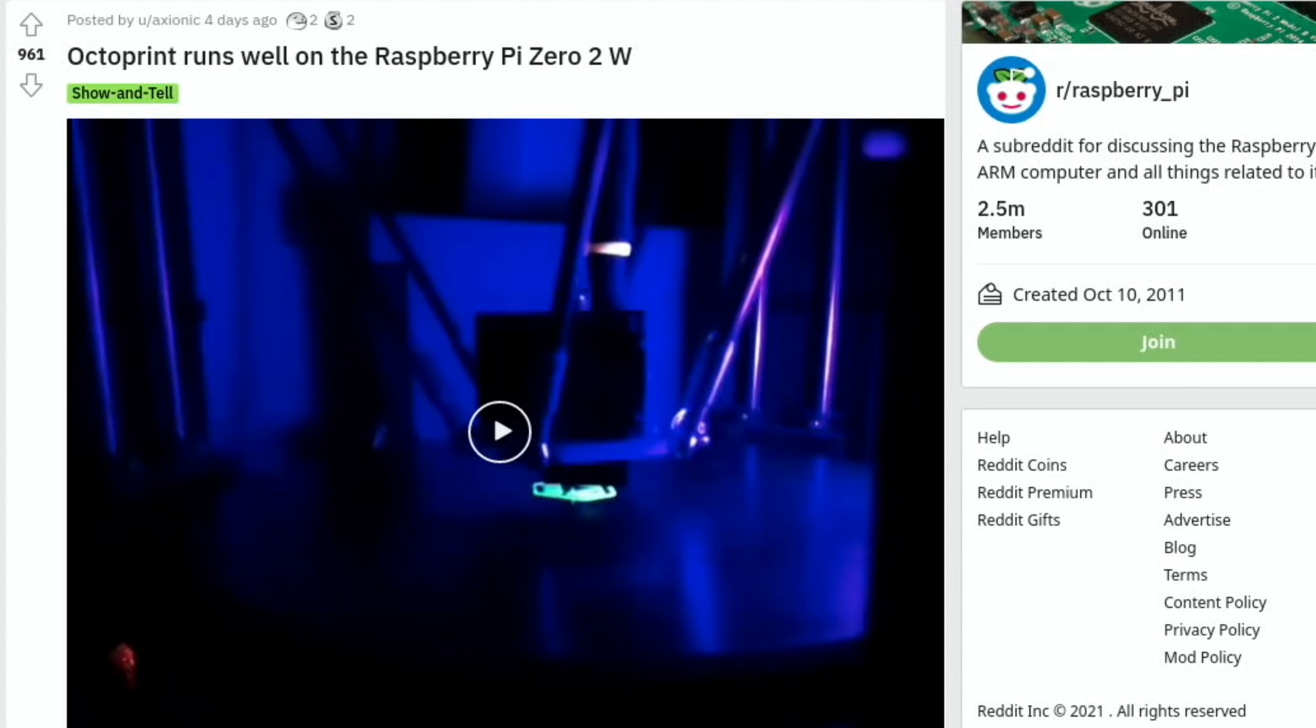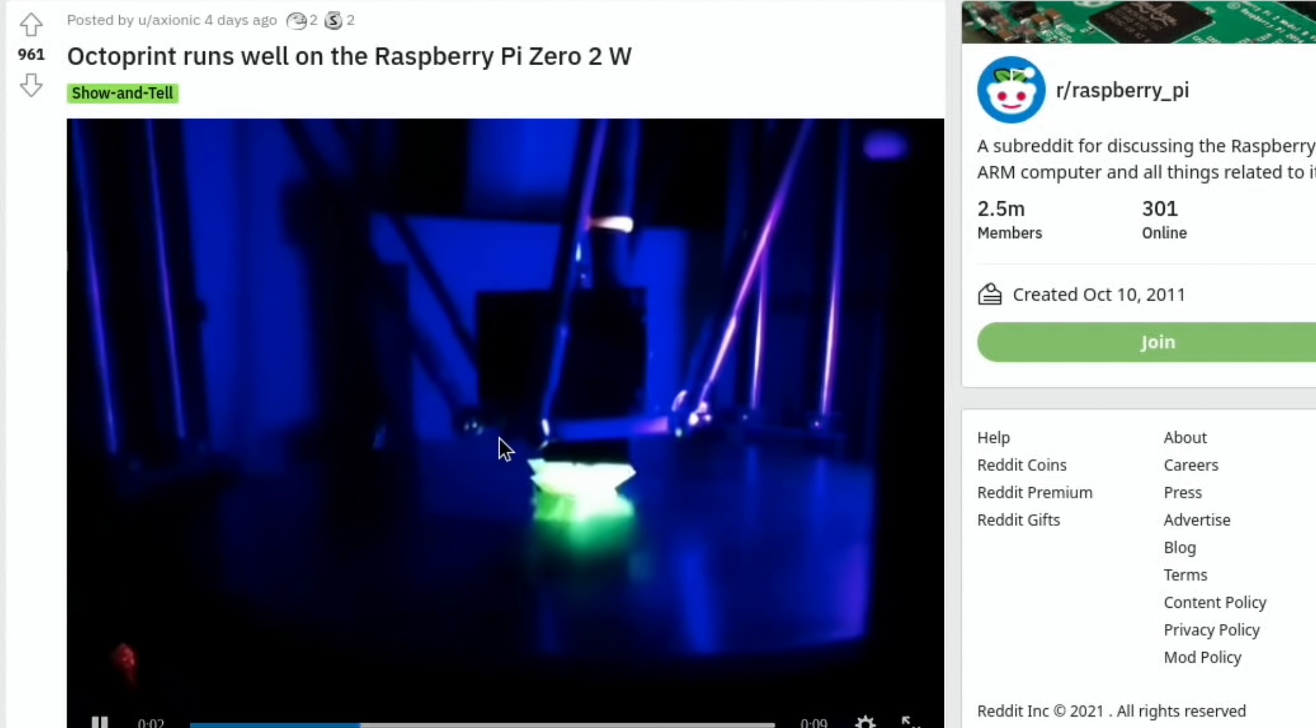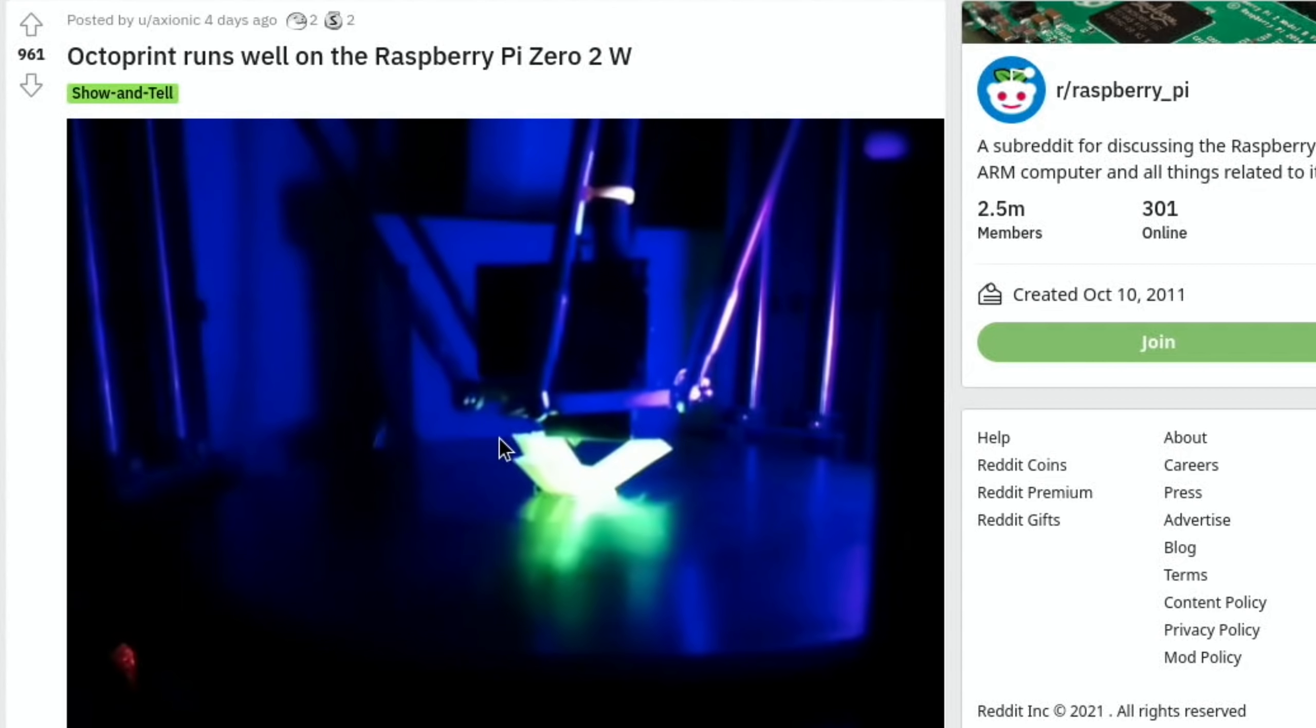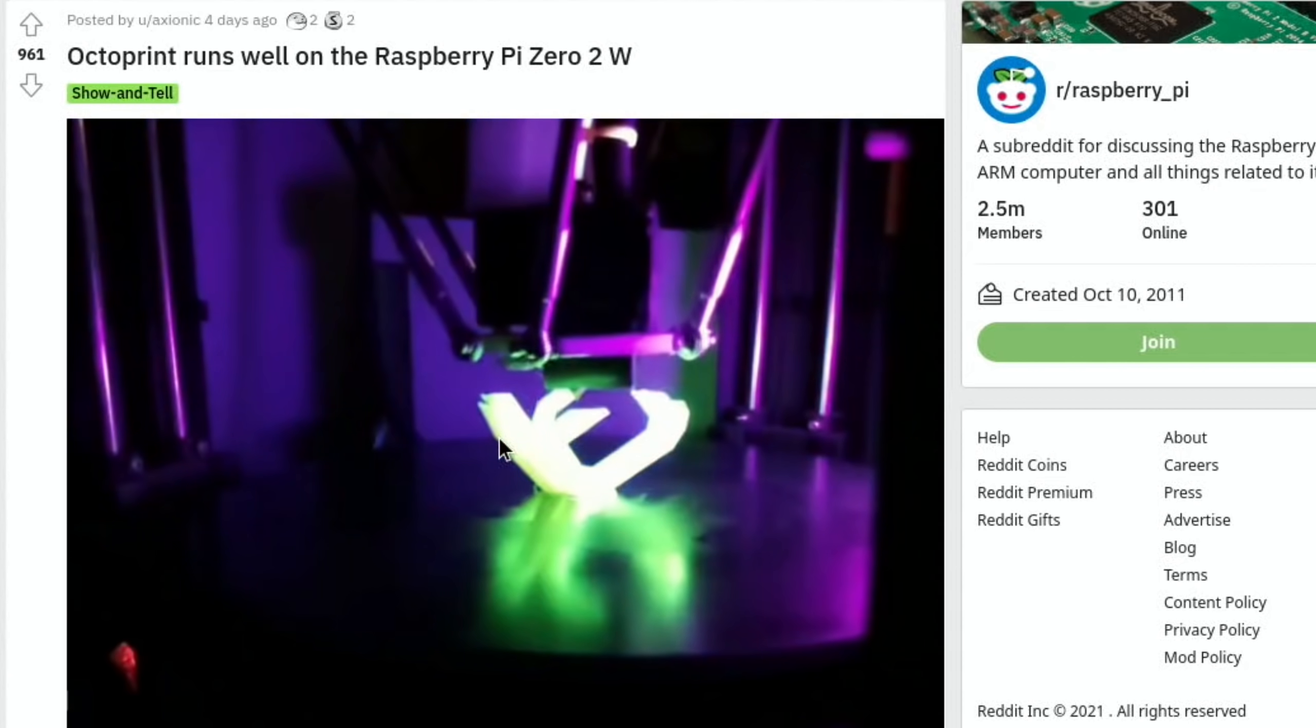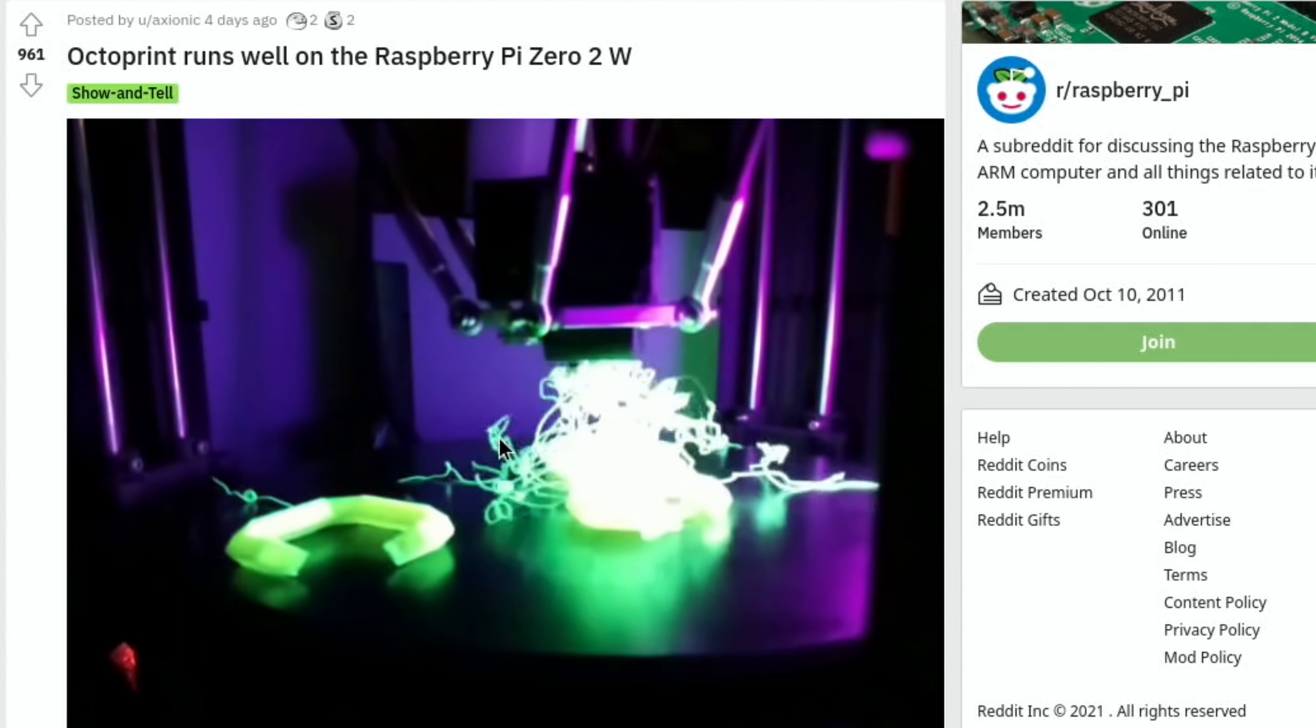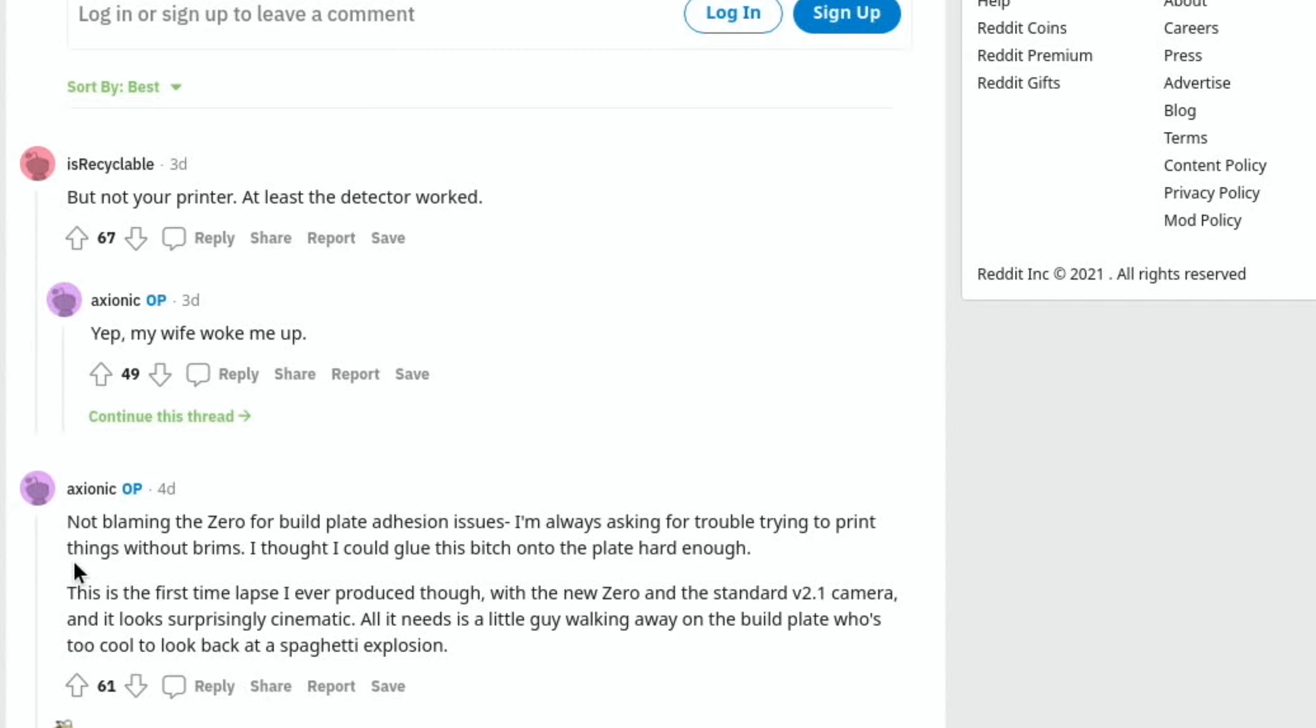If you're looking to run OctoPrint on the Raspberry Pi Zero 2 W, you want to have a look at this post. I've got a little video here, it's only nine seconds long so I'll play it. But it looks like something goes wrong at the end. There we go. But not your printer, at least the detector work. Yeah, my wife woke me up. Not blaming the Zero for build plate adhesion issues. I'm always asking for trouble trying to print things without brims.